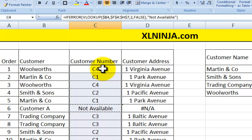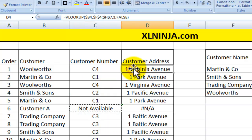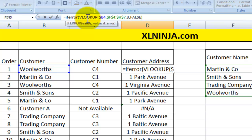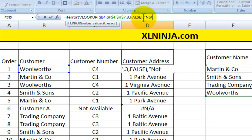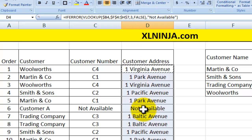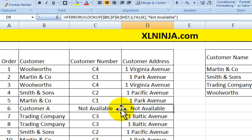Similarly for the customer address column, we repeat it: IFERROR, the value, then the value we want to show — "Not Available" — close parenthesis. Copy it all the way down, and as you can see, where there is no customer match it gives us "Not Available".